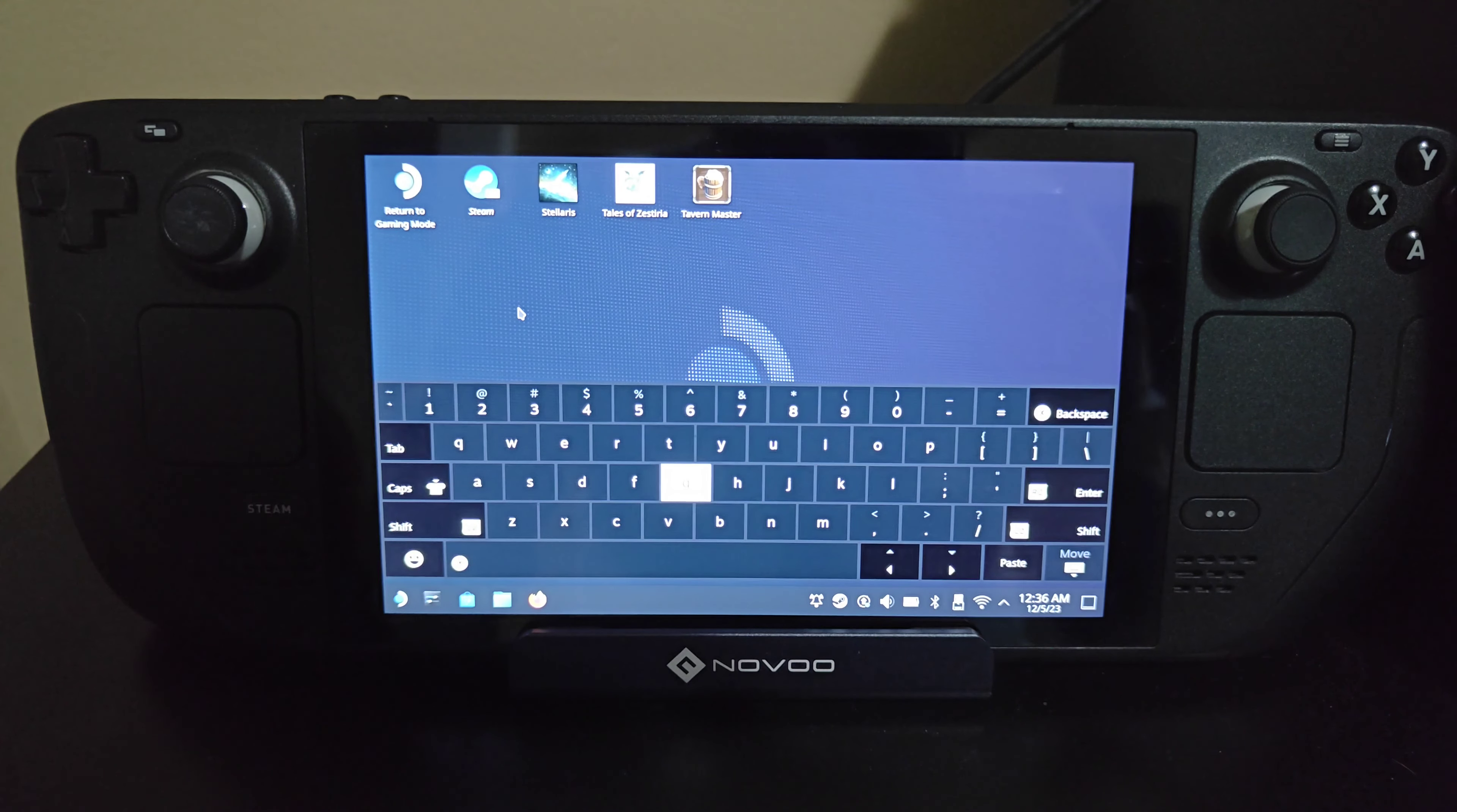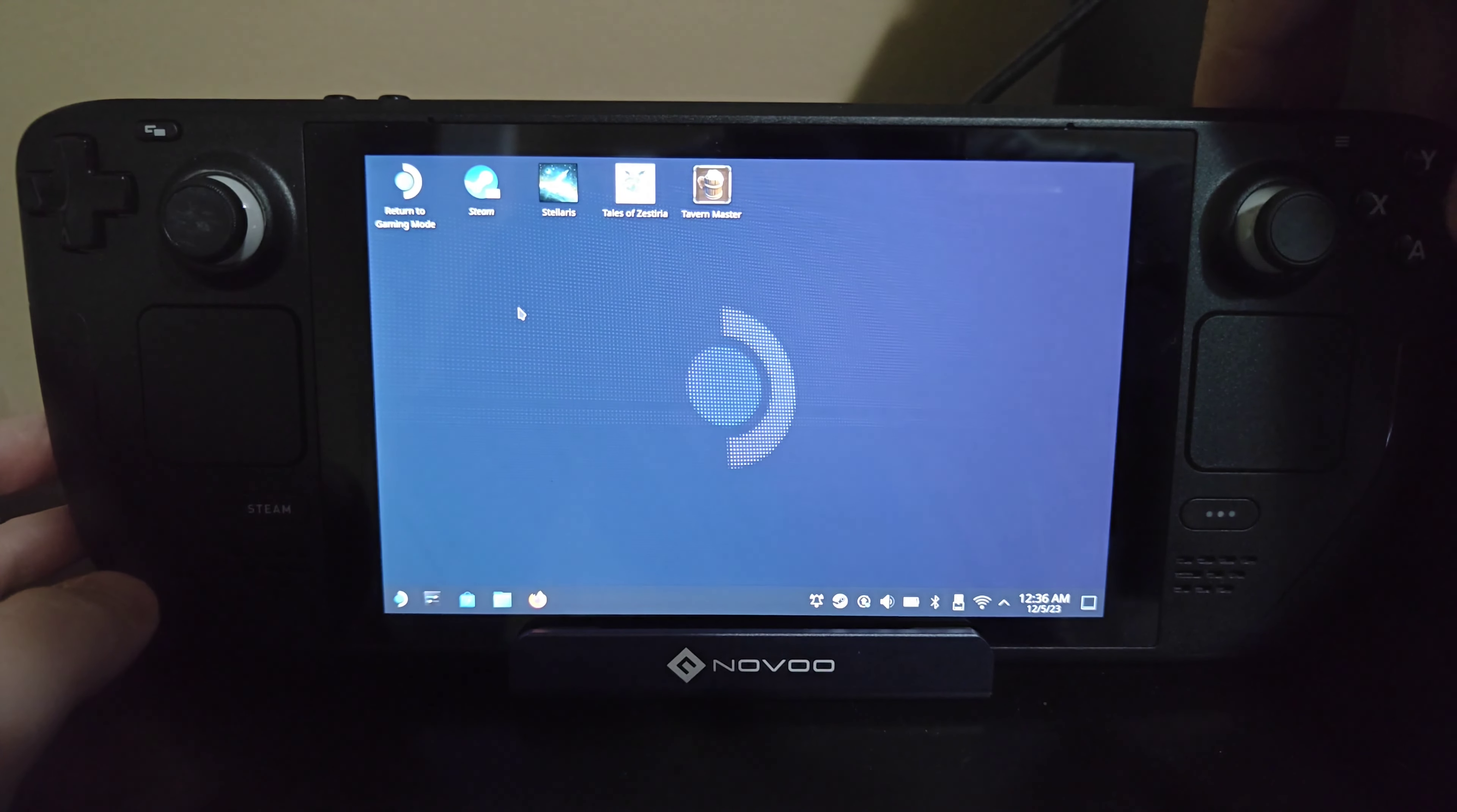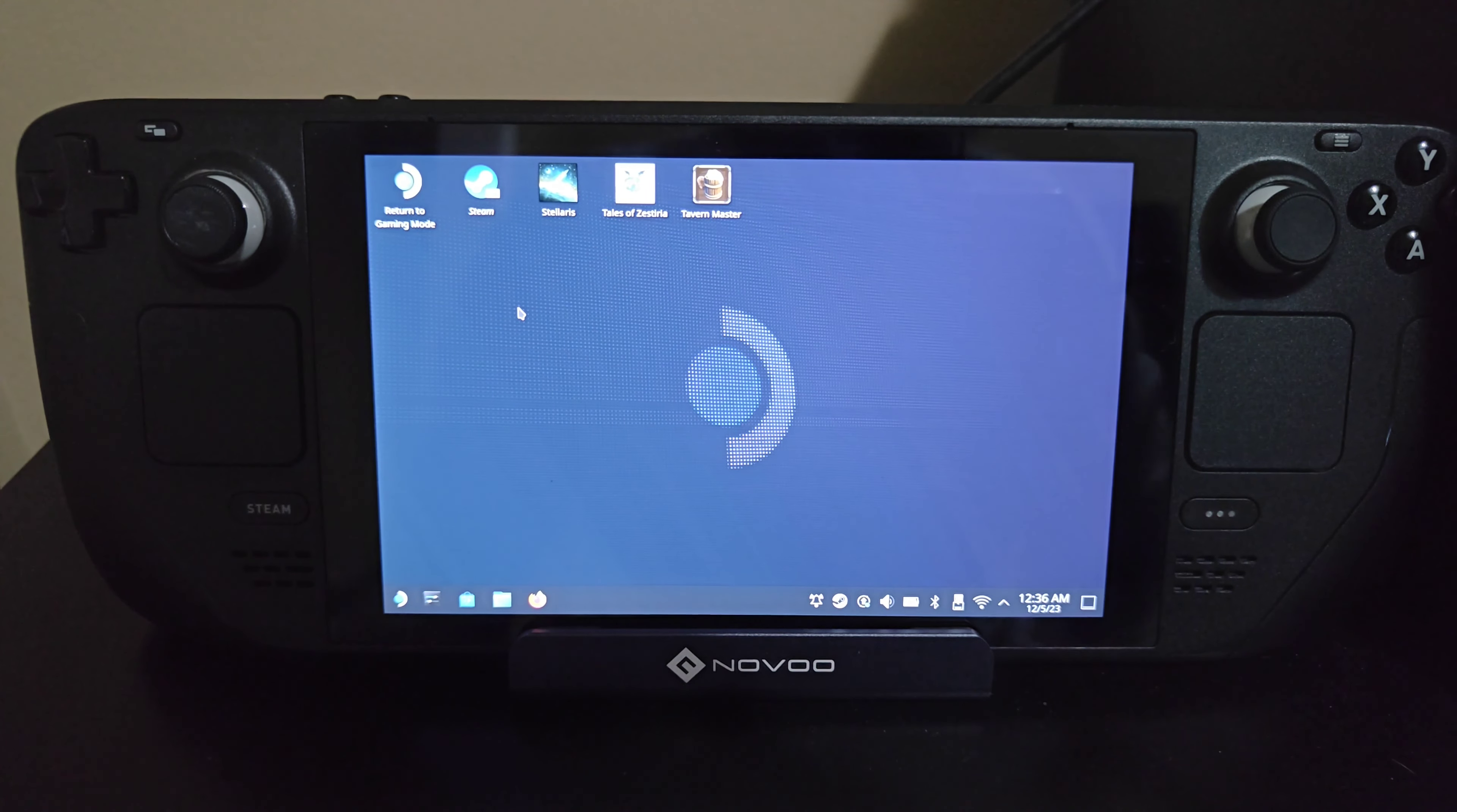And if we want to get rid of it, we can always just back out by clicking the B button on our controller, and that will get rid of the keyboard.